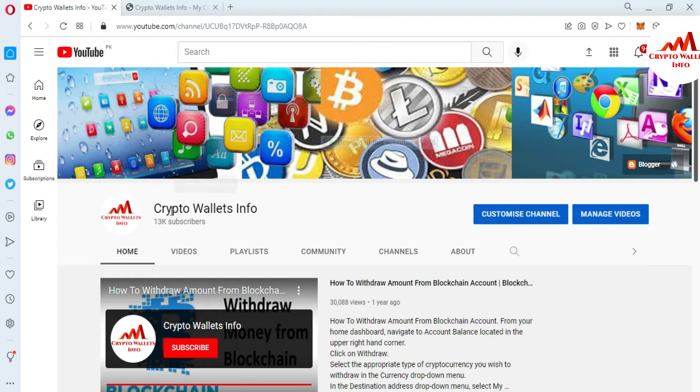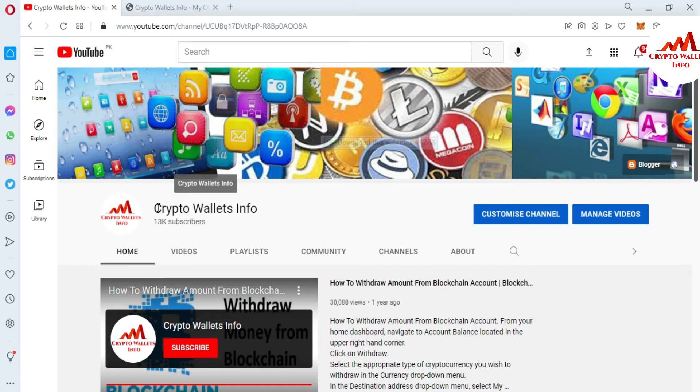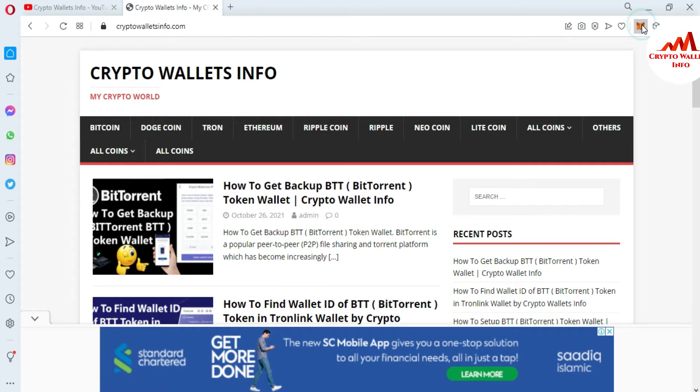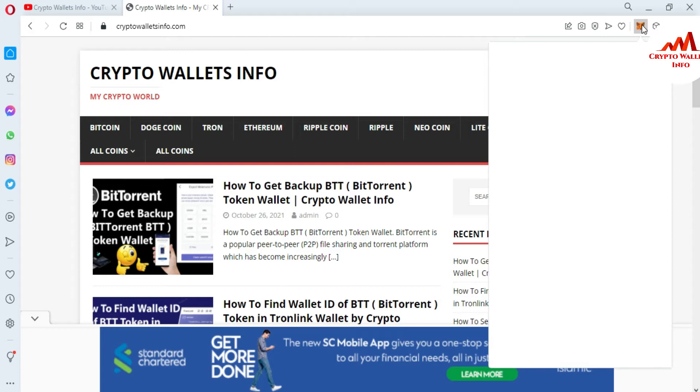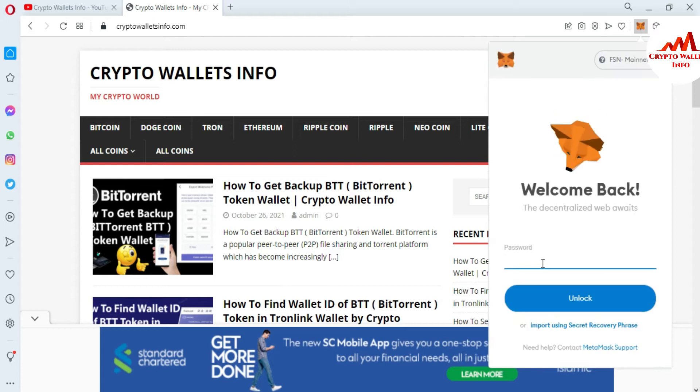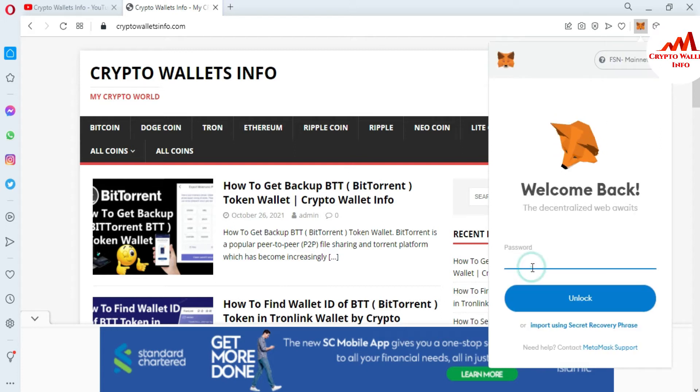Please also subscribe to my channel. My channel name is Crypto Wallets Info, and also press the bell icon button. You can also visit my website. The website name is cryptowalletsinfo.com.